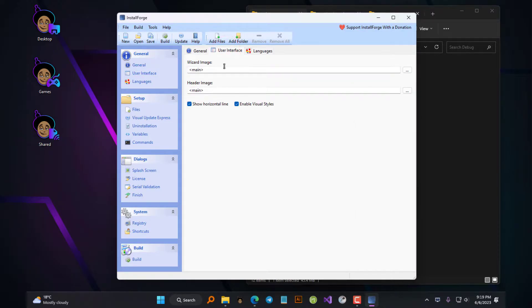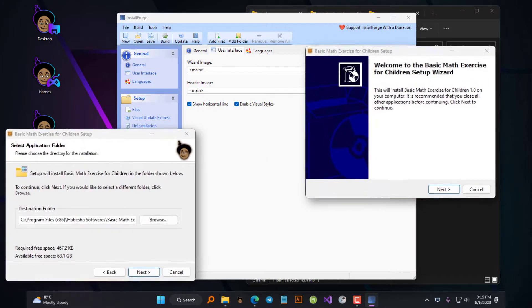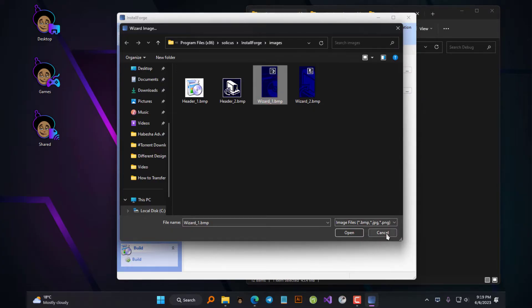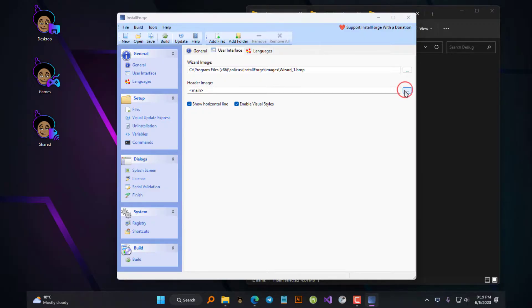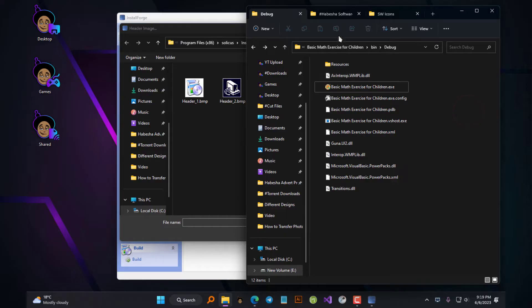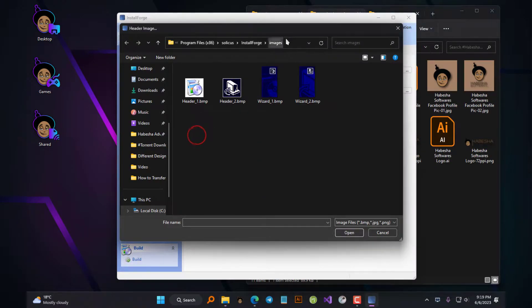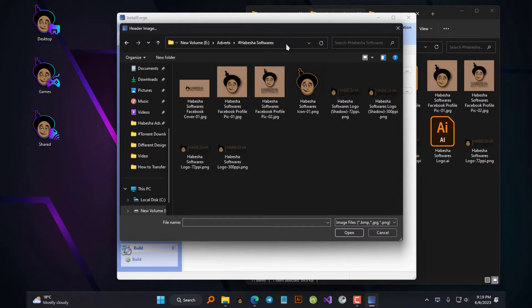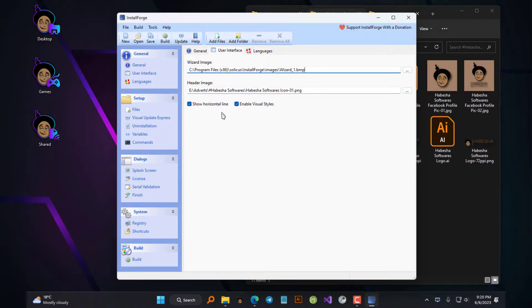The next section is the User Interface tab and here you have the option to change the wizard image and the header image. I'll put up a graphic to show which is which. These are optional, meaning you can leave them and the wizard will use the default ones. But if you choose to change them — which I recommend because it will give the wizard a professional look — then you will need to prepare your own graphics with the proper dimensions beforehand. For the header image, you can use any square image. To change it, just click on the ellipsis button next to it, then navigate to where your image is located and select the one you want. I will leave the wizard image on the default because I don't have an image with the proper dimensions for it. If you use an image that doesn't match the proper dimensions, it will not look good as it will be stretched to match the dimensions.